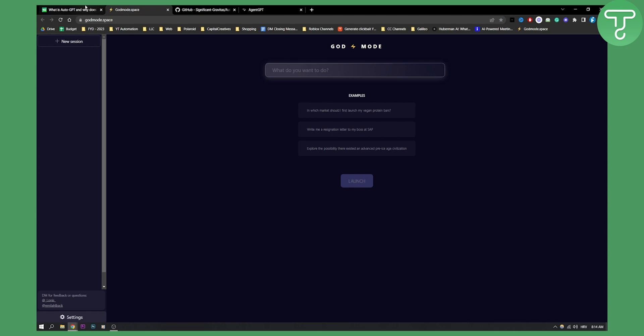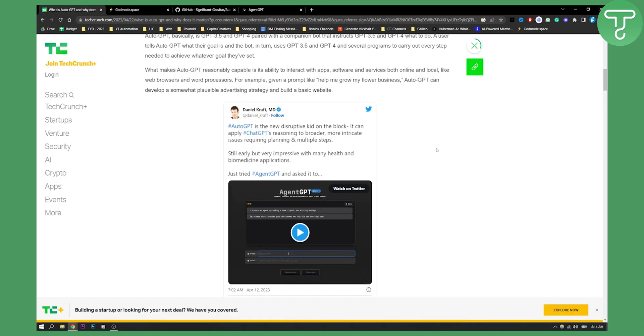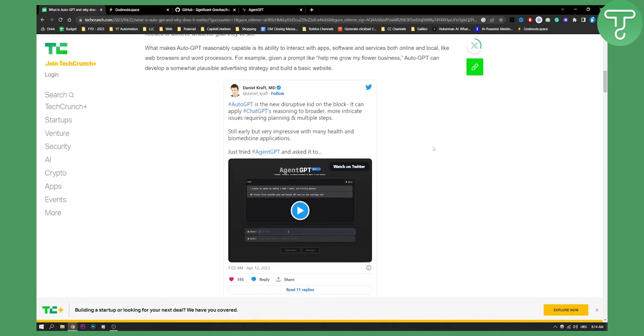So those are basically a couple of things. What is AutoGPT, how to use AutoGPT, and how you can also download and access AutoGPT. If you have any questions or comments, definitely comment down below, and we'll see you in the next video. Thank you guys for watching.